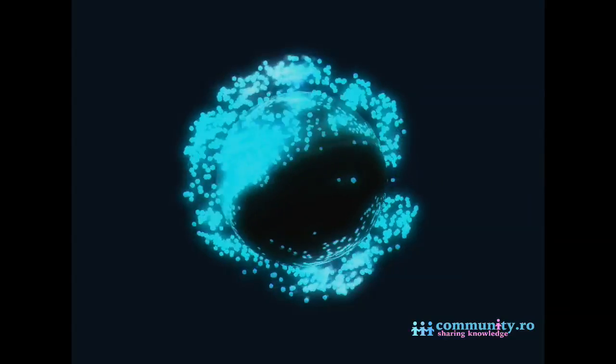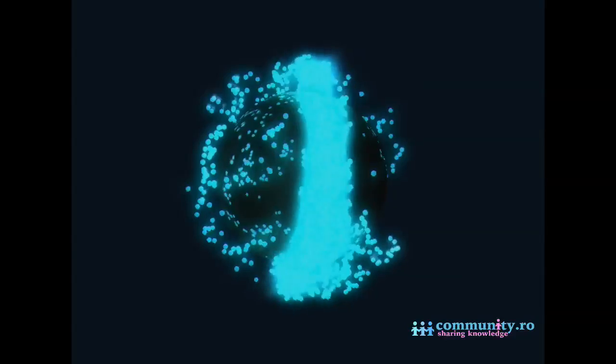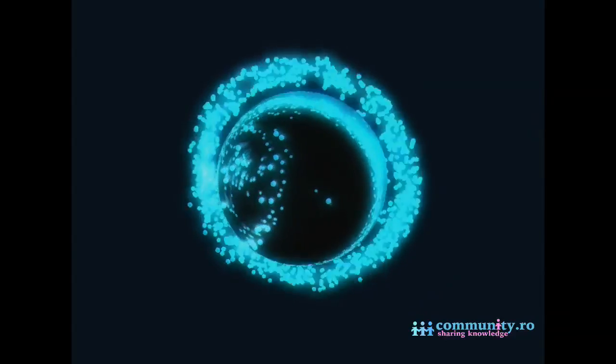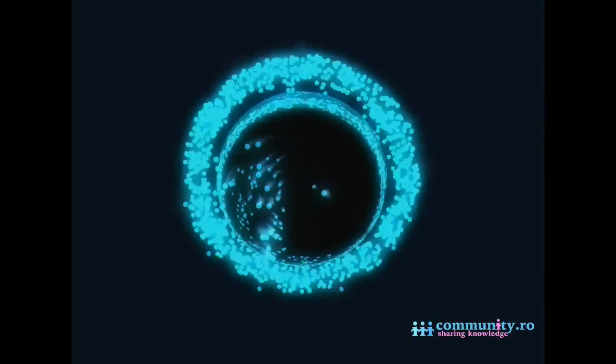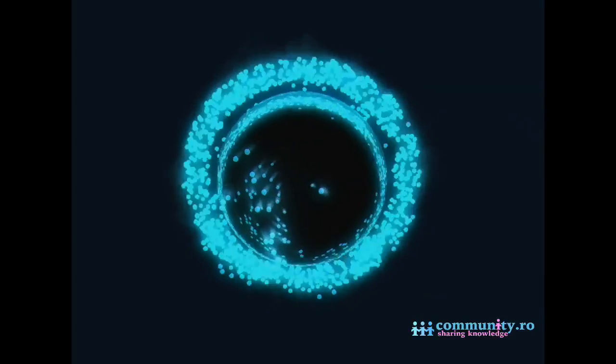Hello, in this tutorial we will use Thinking Particles, FumeFX Particle Source, and Final Render to achieve this kind of effect. Let's get started.